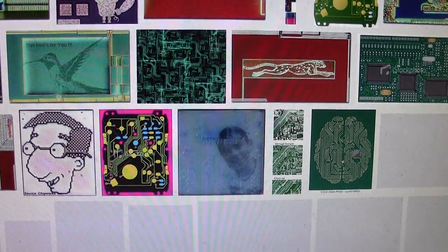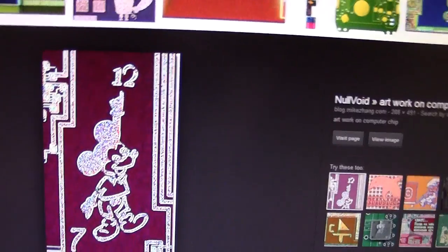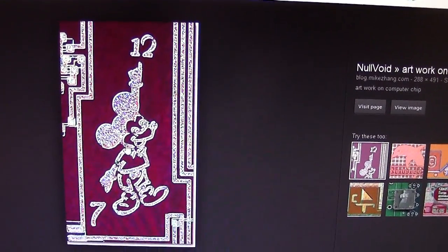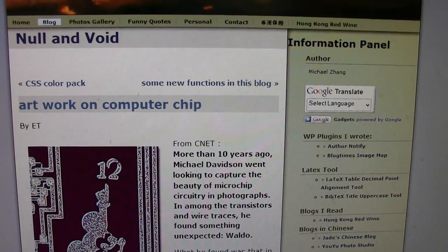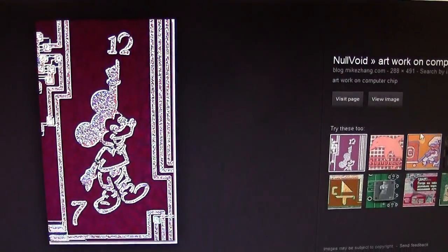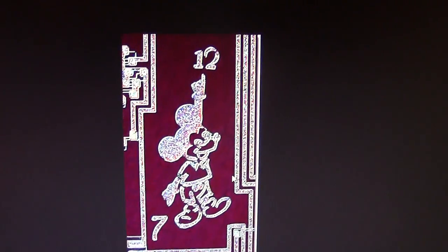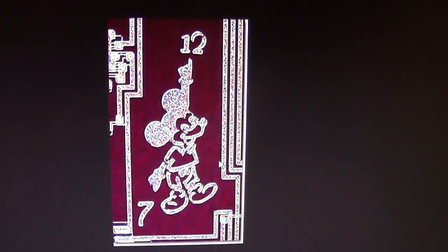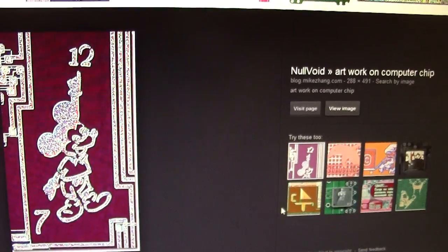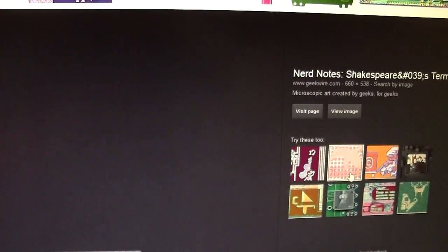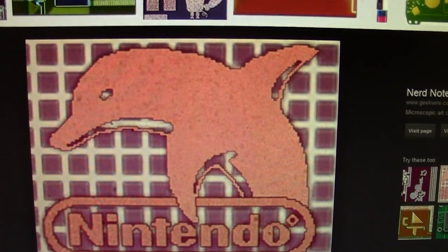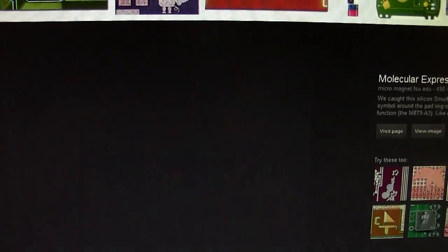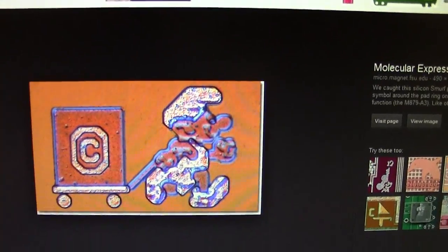Let's see. There's one with Mickey Mouse. And a Nintendo. And a Smurf pulling a copyright.